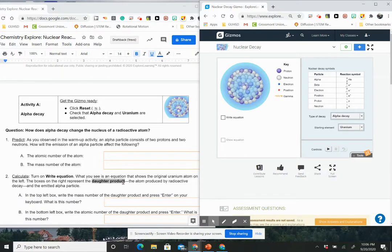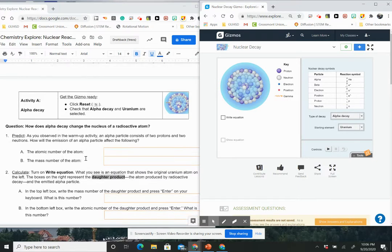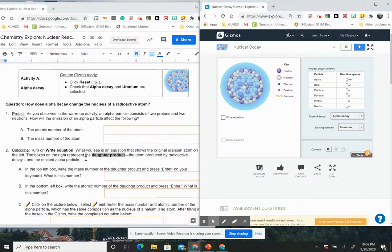How does alpha decay change the nucleus of the radioactive atom? So we actually just looked at this a little bit. As you observe the warm-up activity, an alpha particle consists of two protons and two neutrons. How will the emission of an alpha particle affect the following? So tell me how it would change the atom in the atomic number and the mass number.